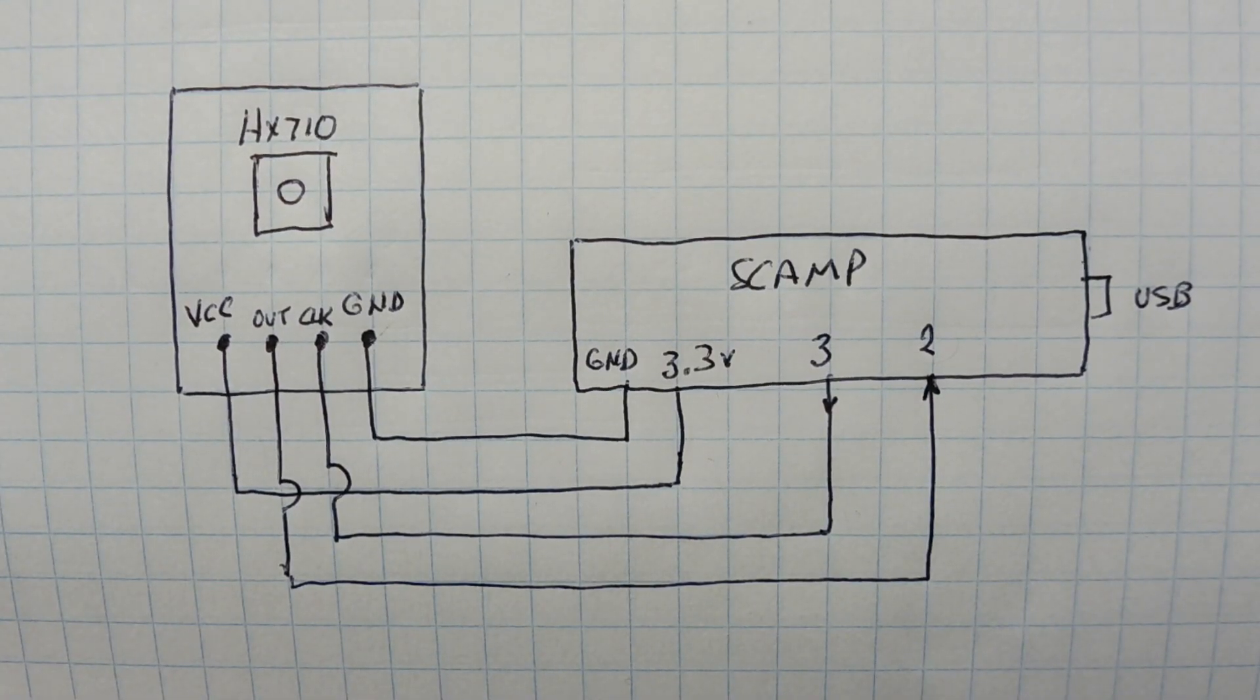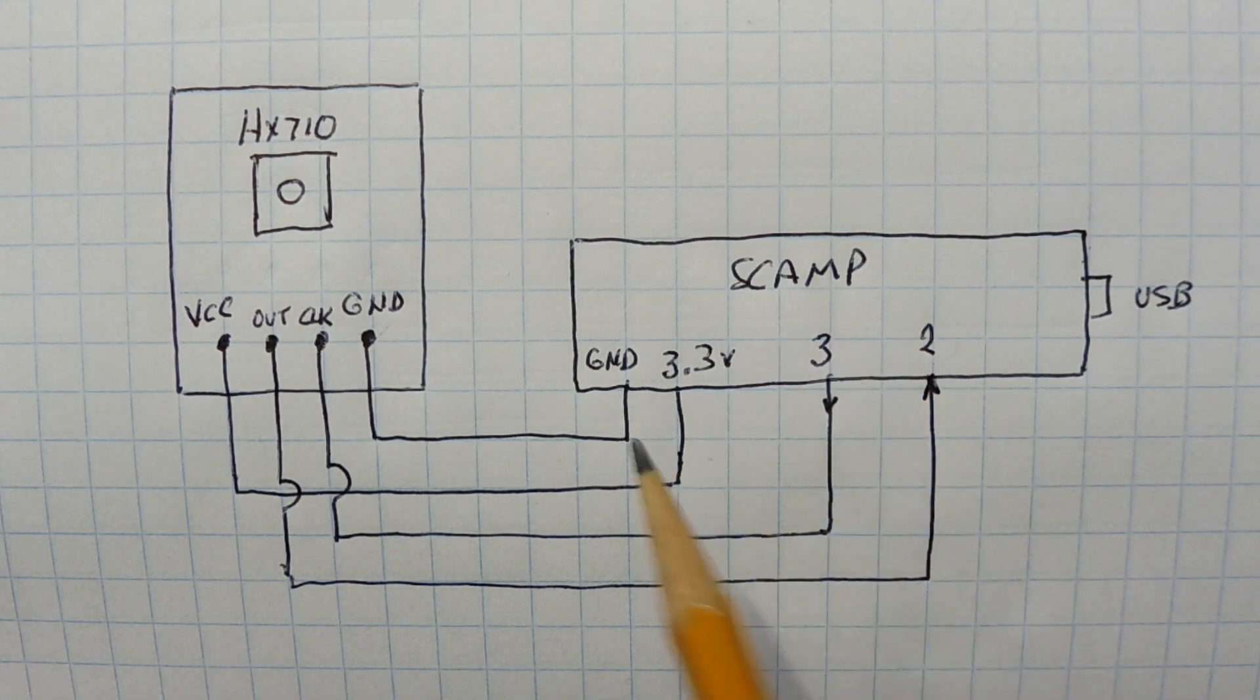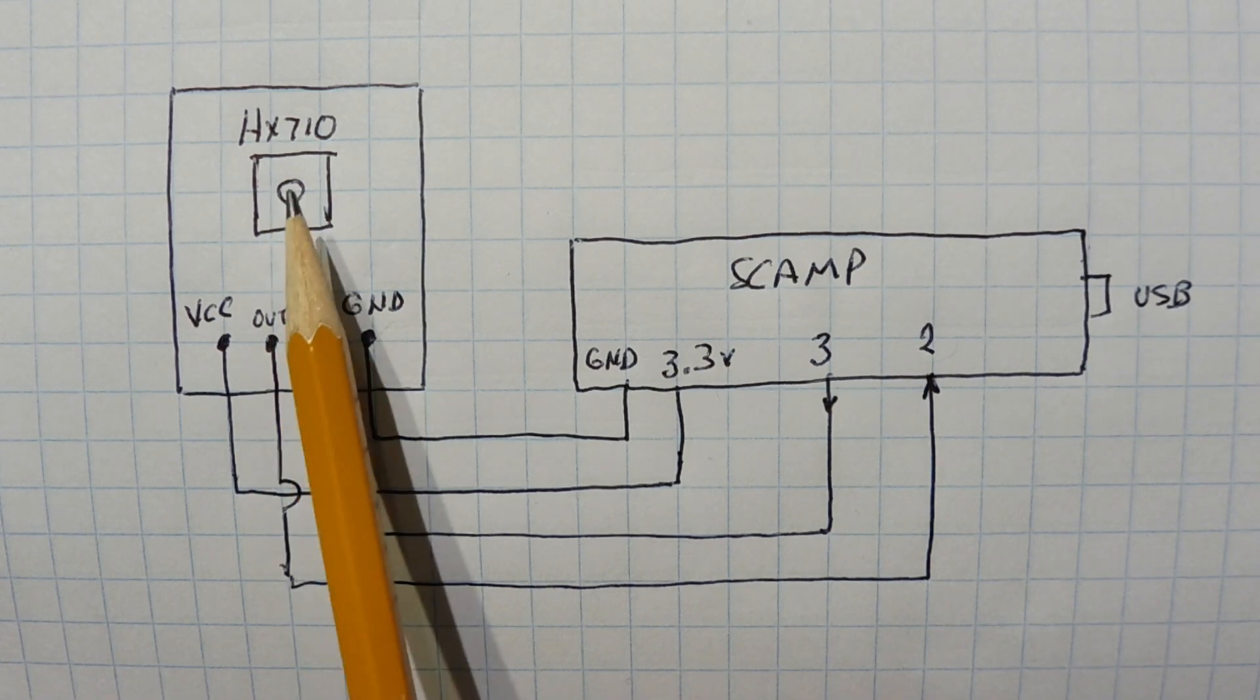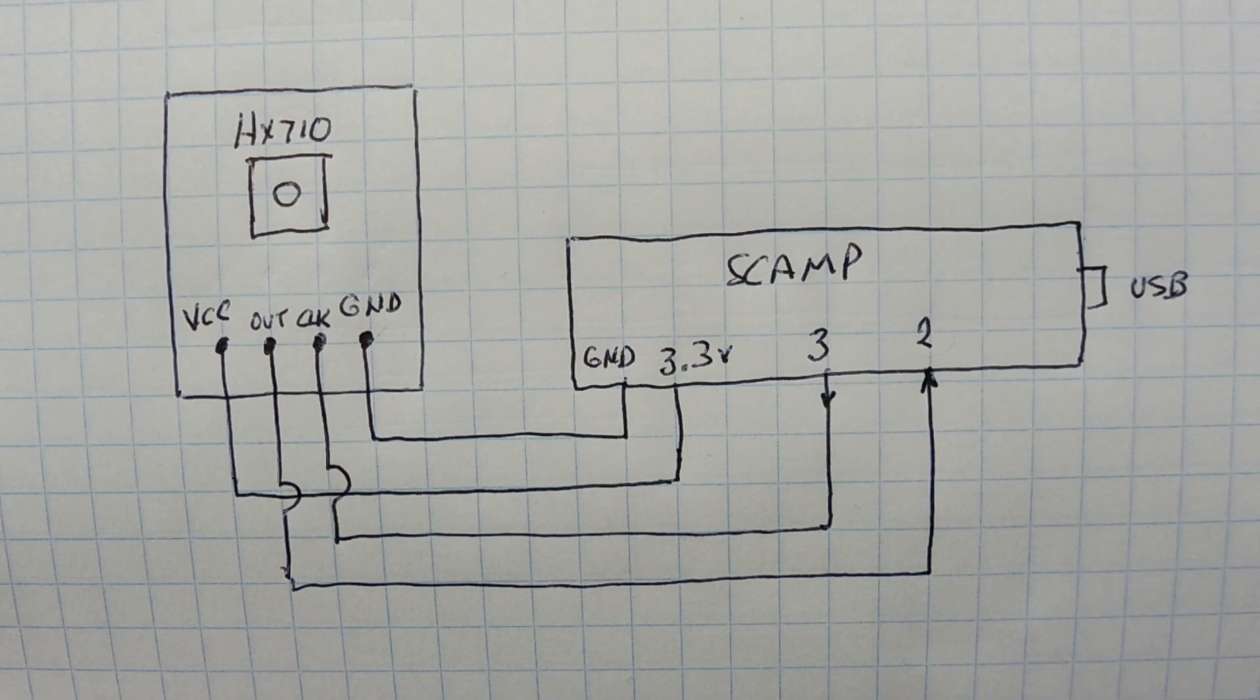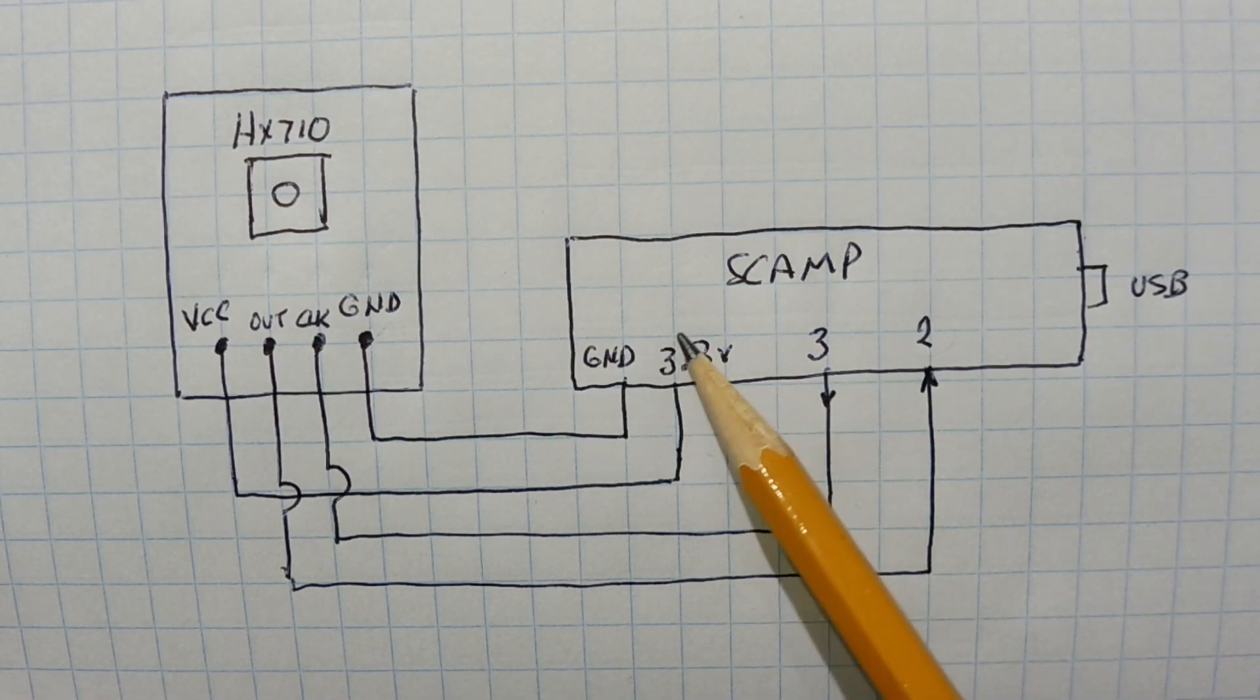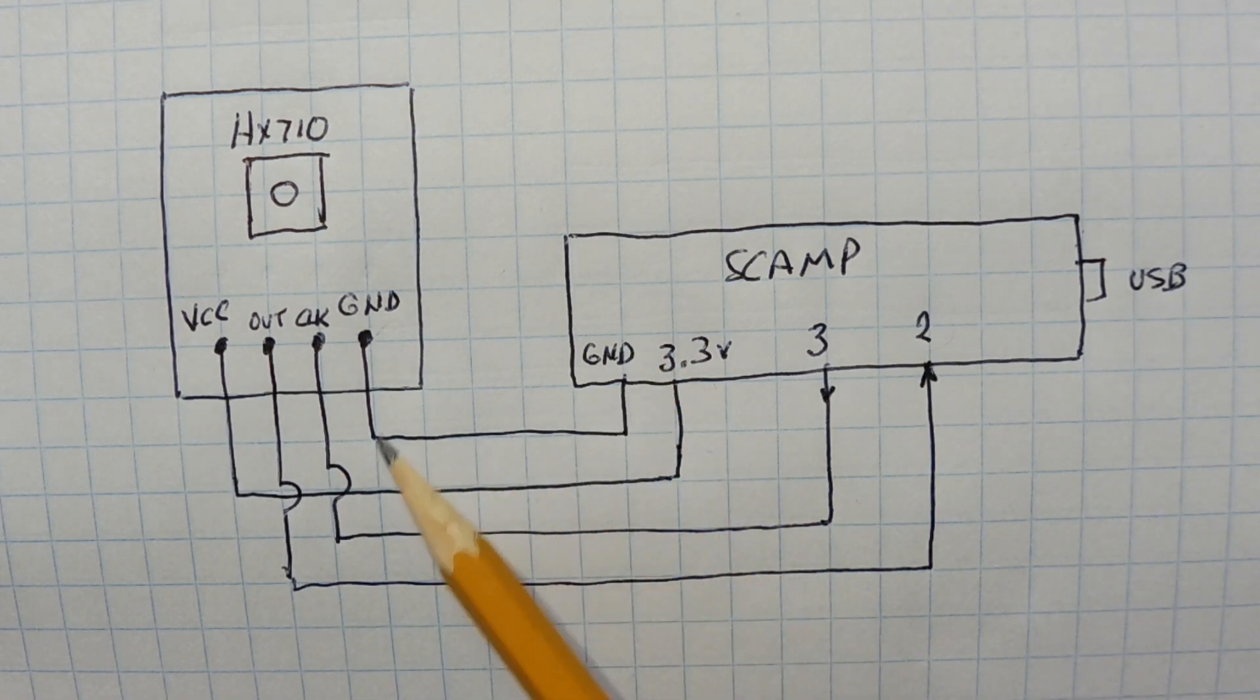Here's the schematic diagram of the circuit that I built on my breadboard. You can see the two main components: there's my SCAMP board and there's my pressure sensor breakout board with the pressure sensor and the HX710 chip. The SCAMP board is powering the breakout board with 3.3 volts. The grounds are connected together.